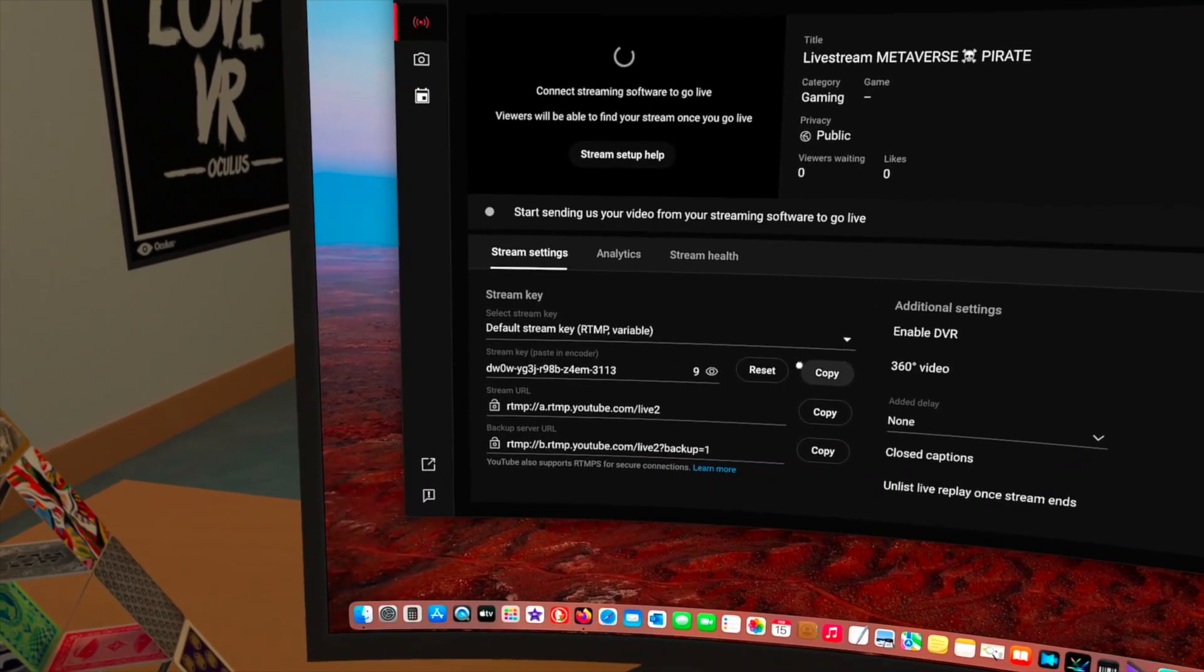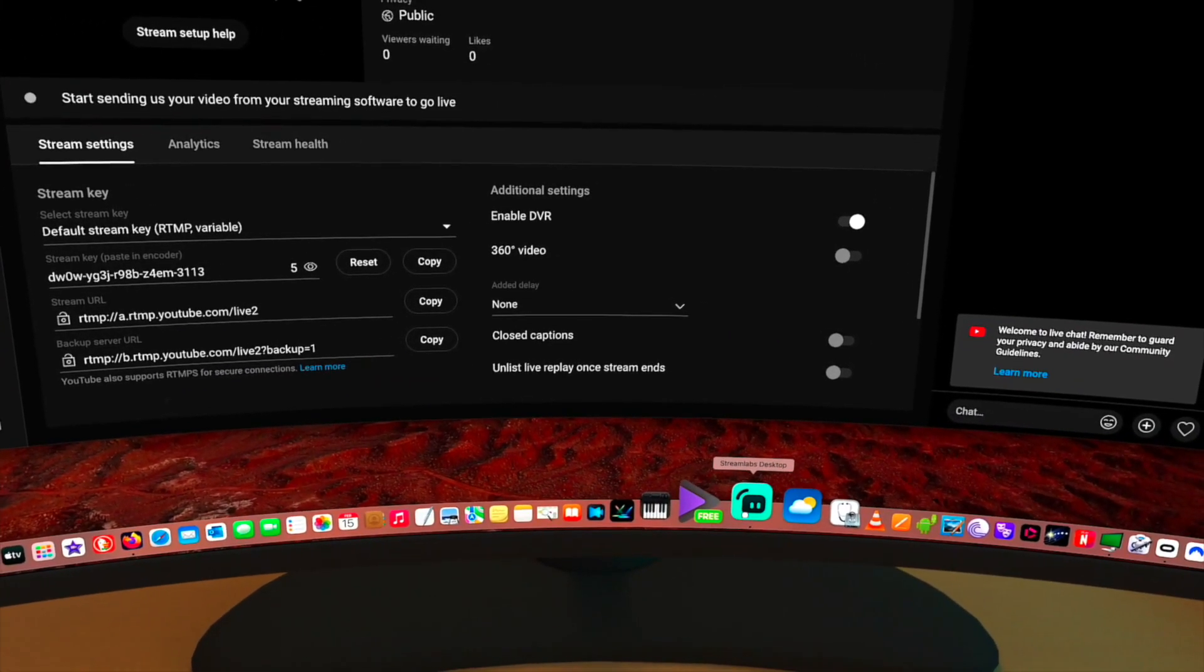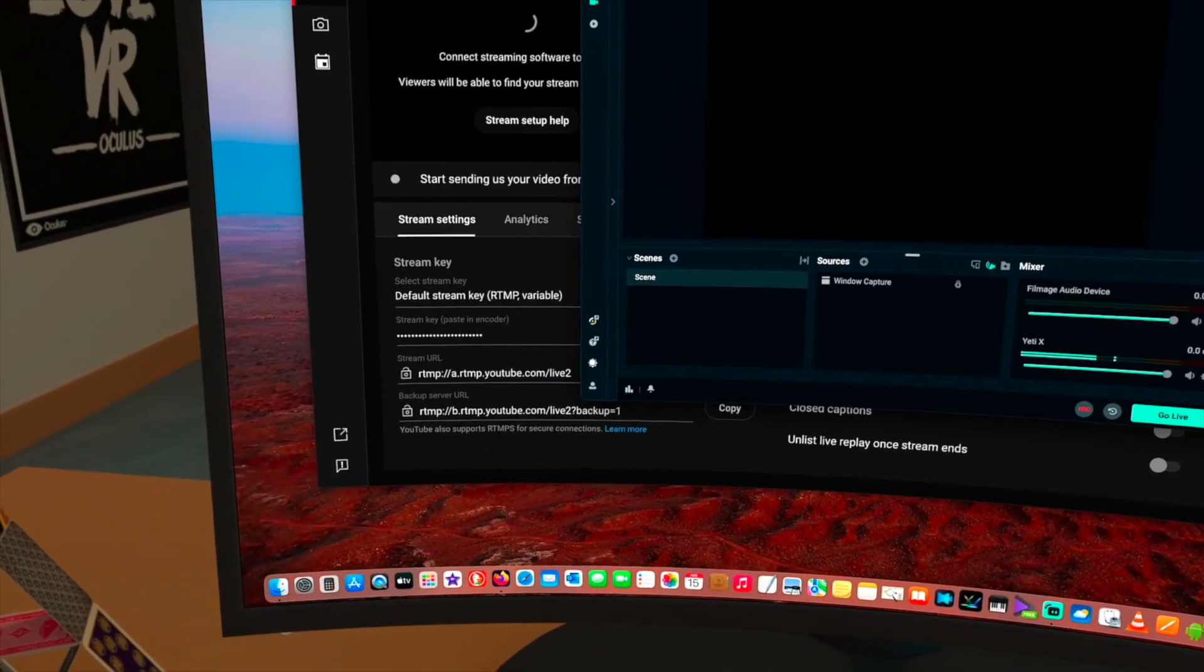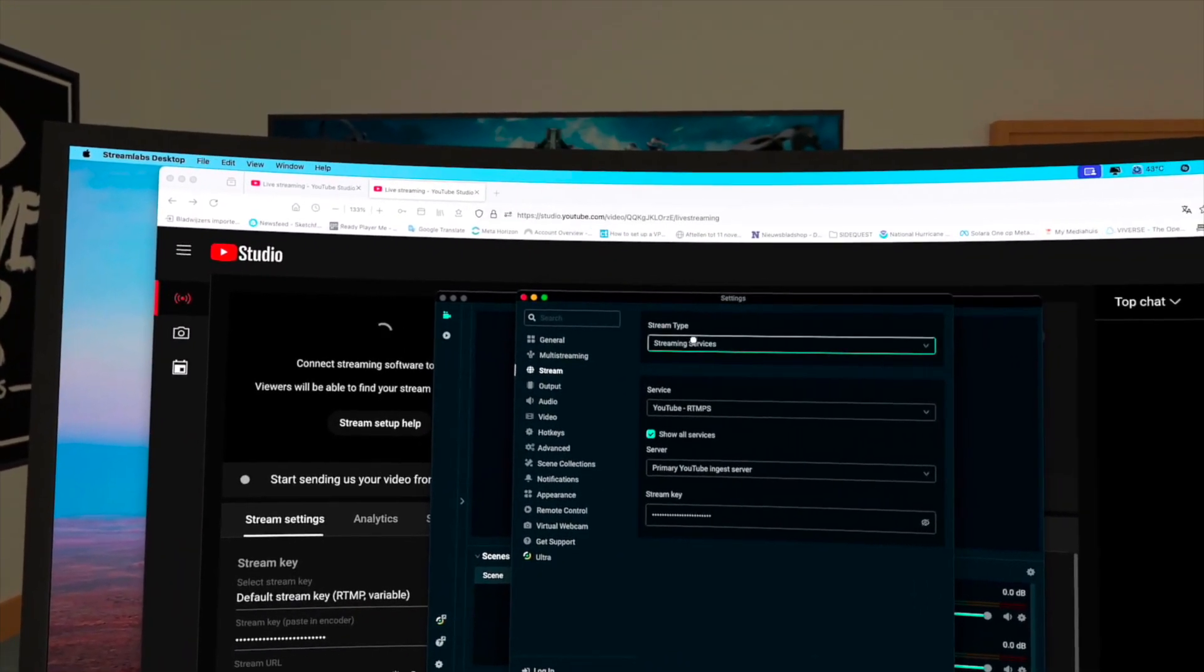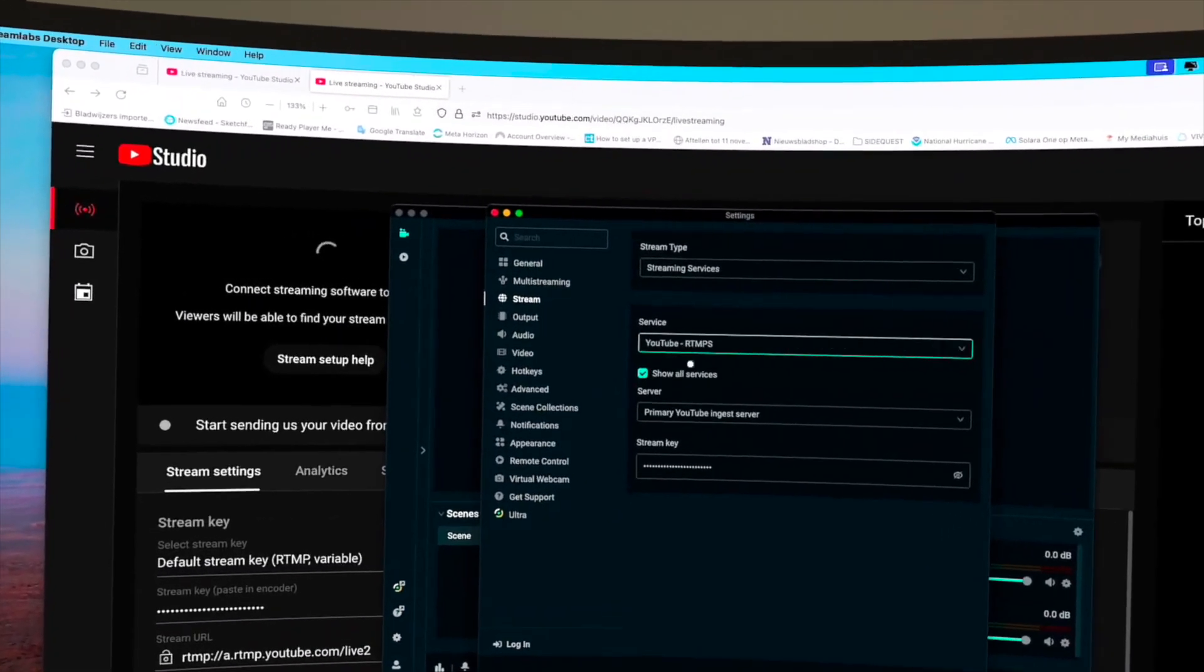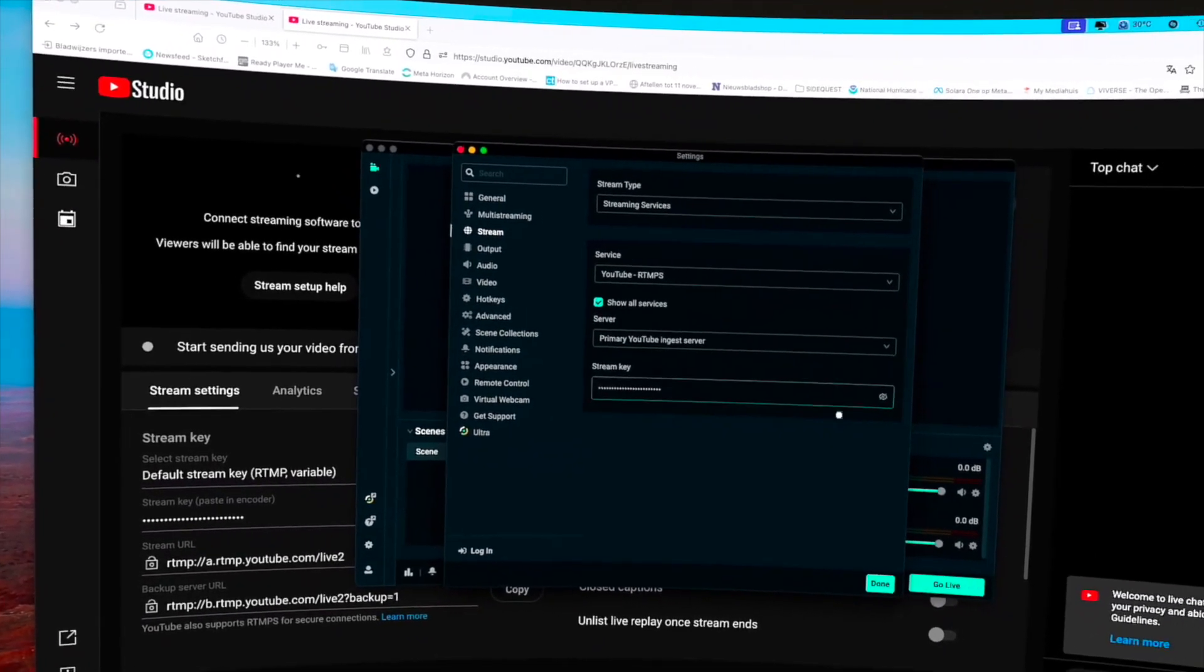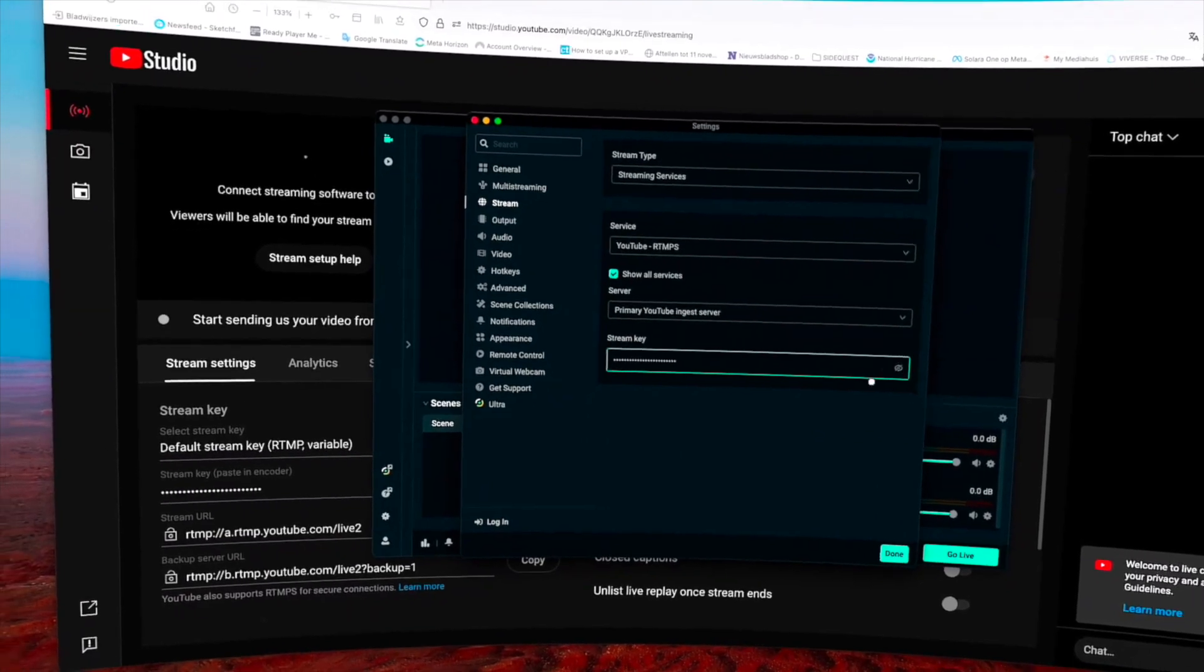You can copy that and then you have to start the Streamlabs Desktop like that. And in the settings over here you have something called Stream and these are the streaming services. I already did YouTube RTMPS, show all services, and already filled in that same key over there, you see.